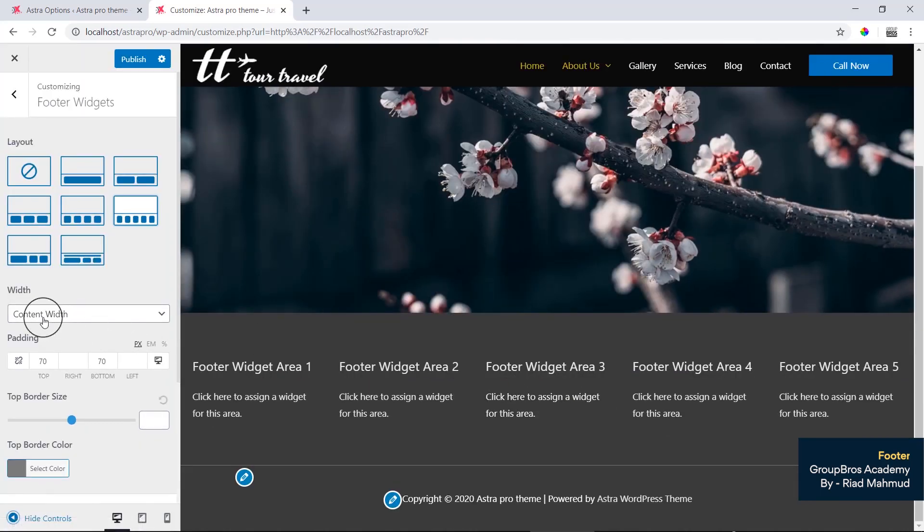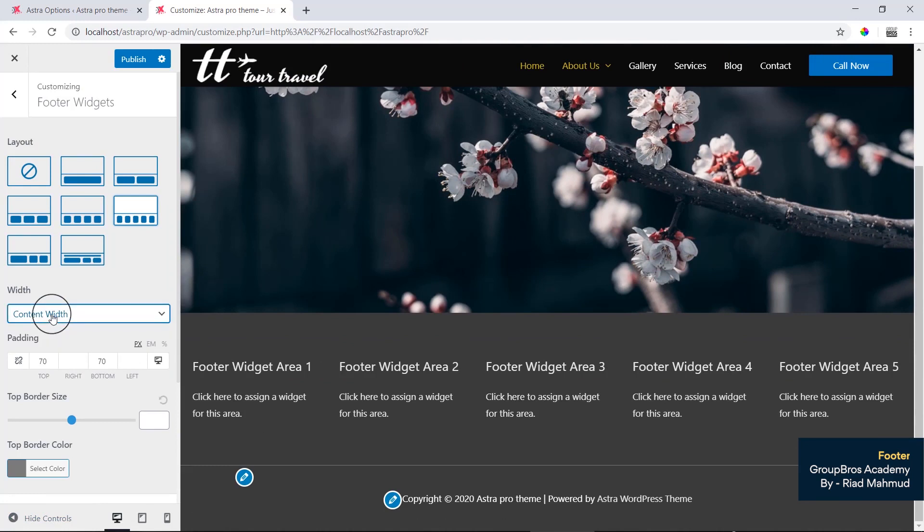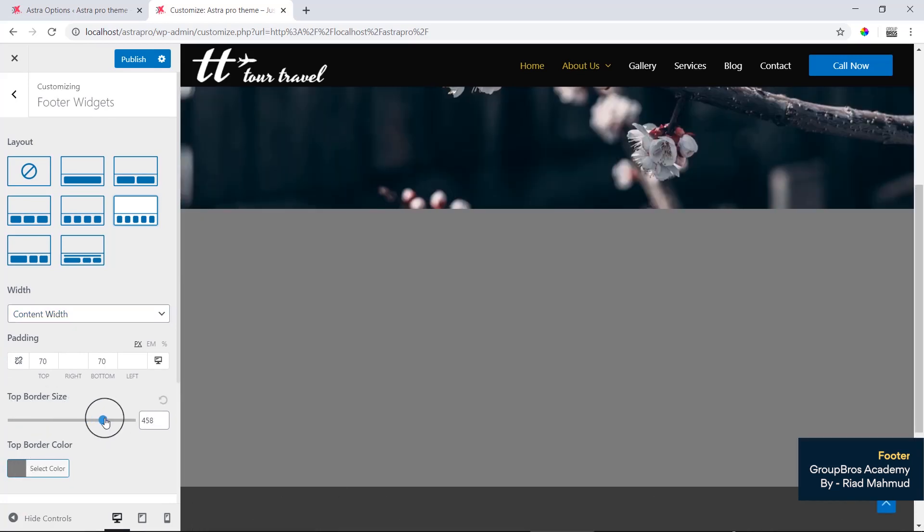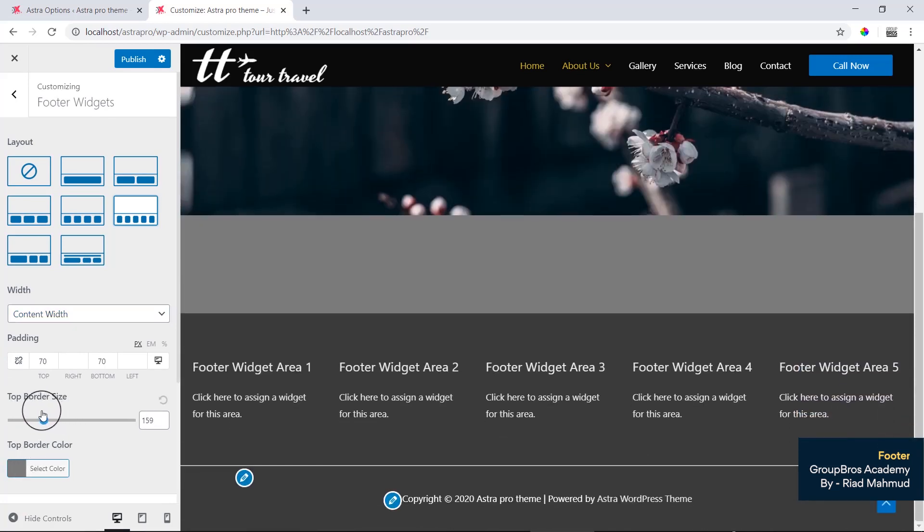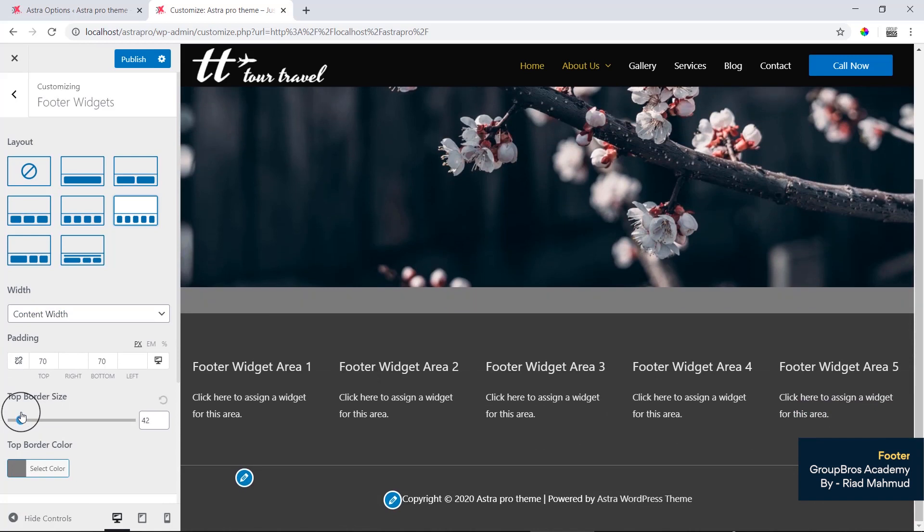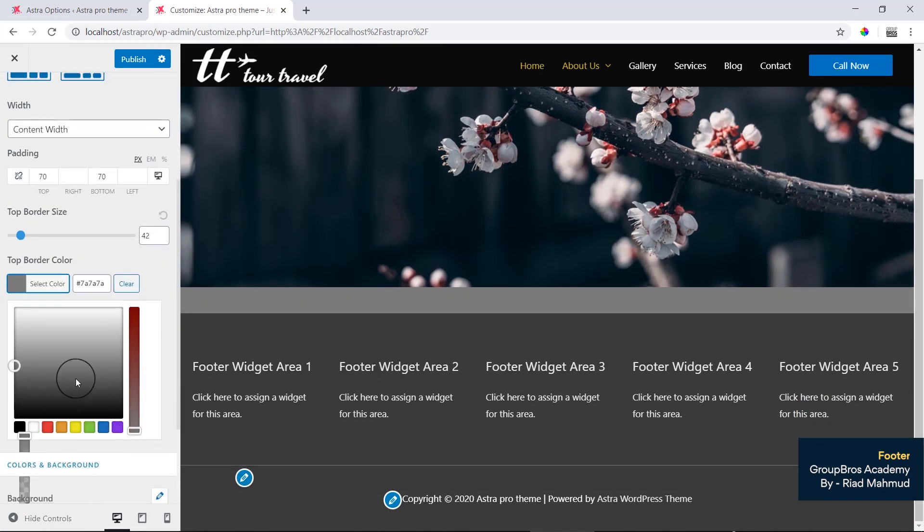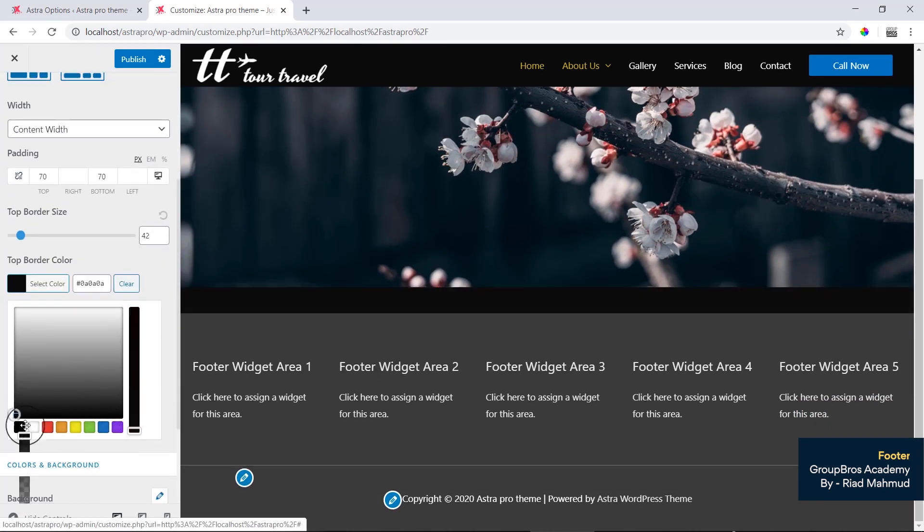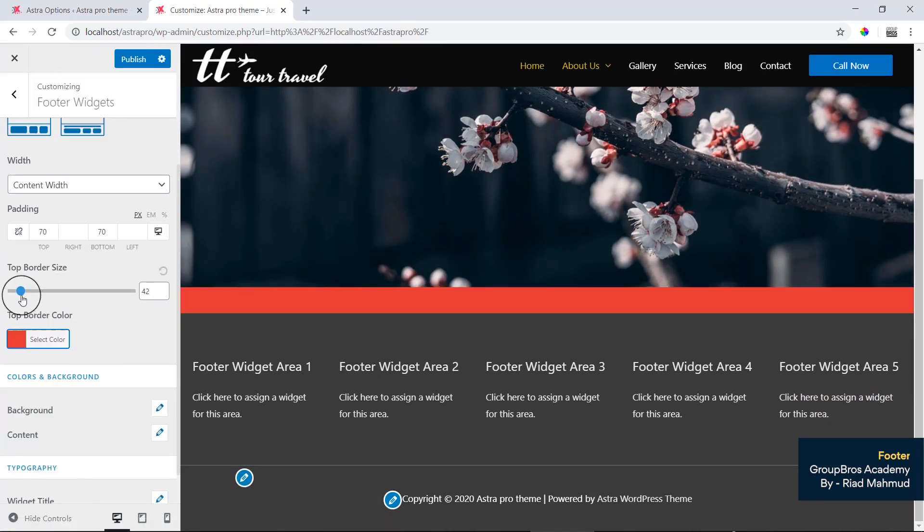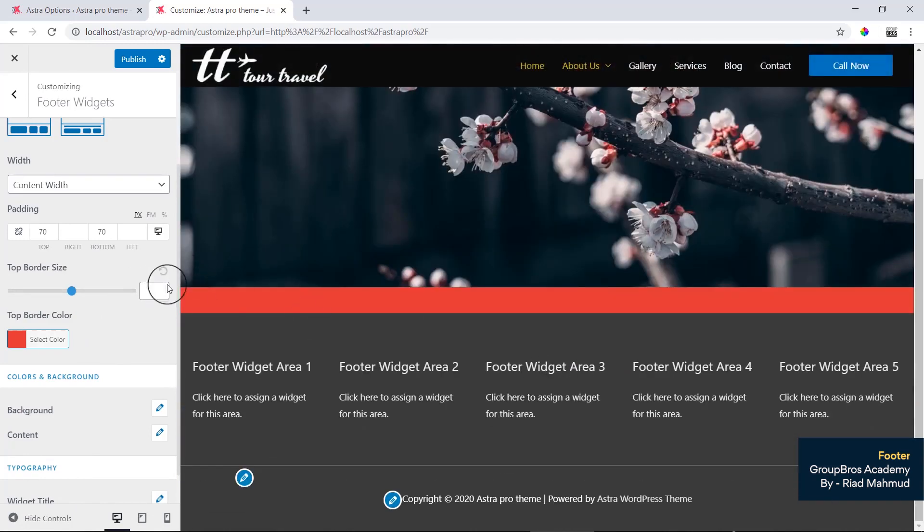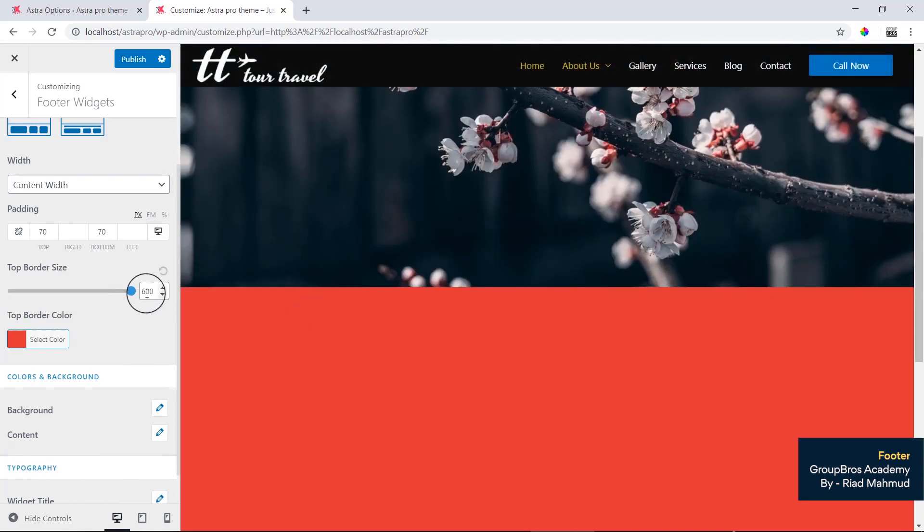Content width, header, padding, border. Border top border by default, size border 0. Publish.